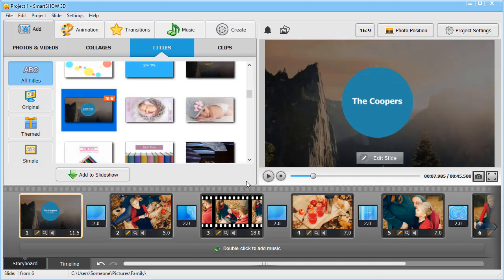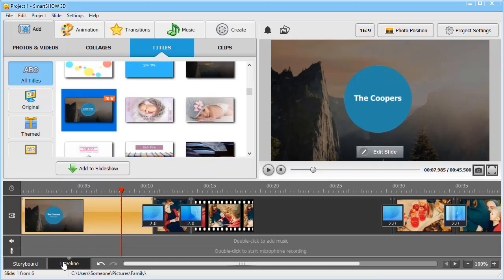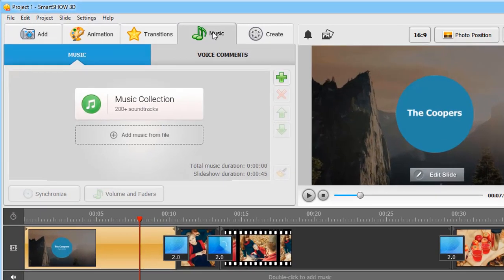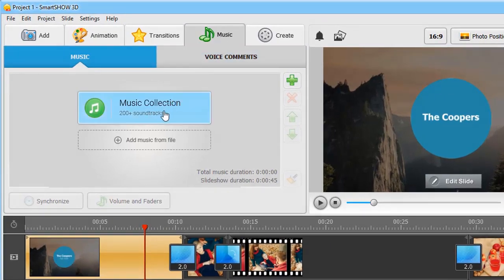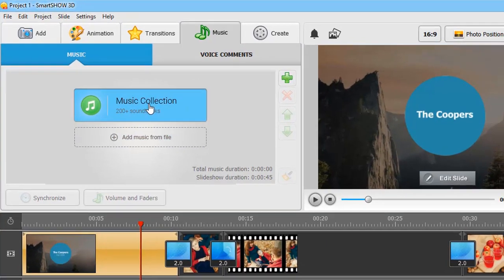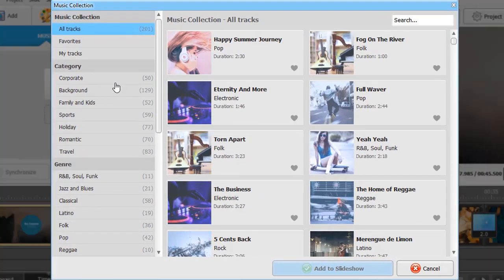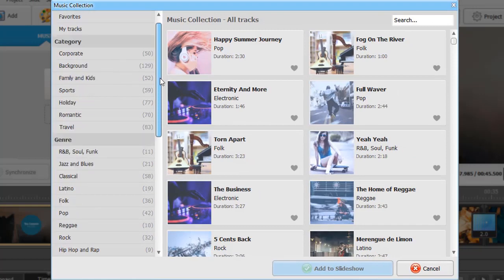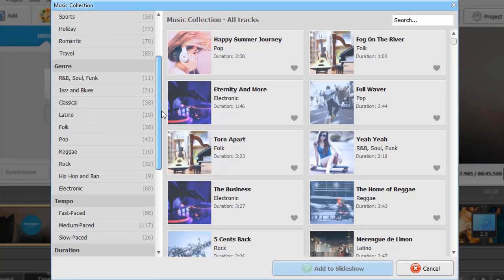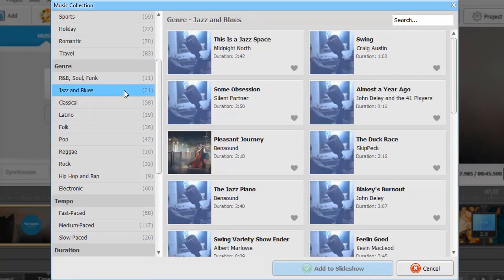Let's now switch to the timeline mode. Here you can add audio, music or voice comments. Add your favorite song from a file or choose a track from the program's library. There are more than 200 royalty-free songs divided into categories by theme, by genre and by mood.